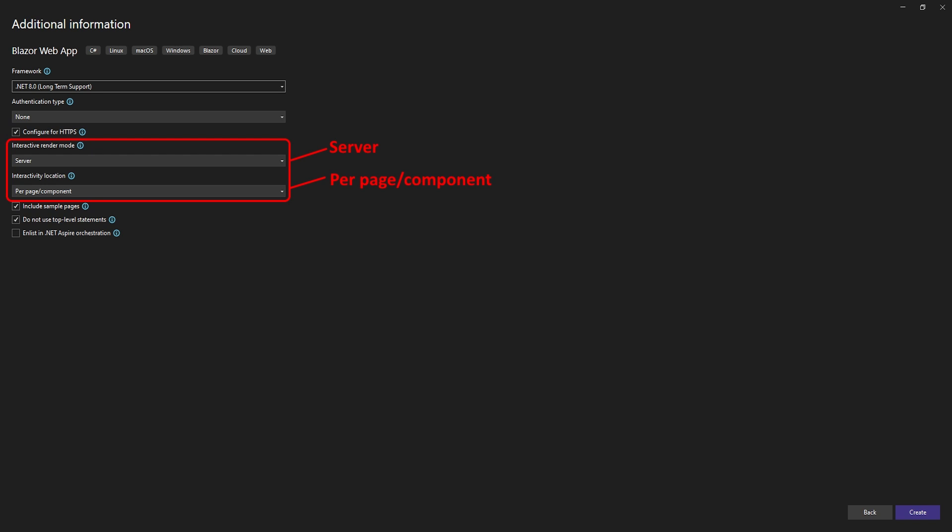Create a new Blazor web app and select Server for the interactive render mode and Per Page or Component for the interactivity location. This allows us to keep the speed and security of server pages while also being able to set selected page for more interactive user interface elements.